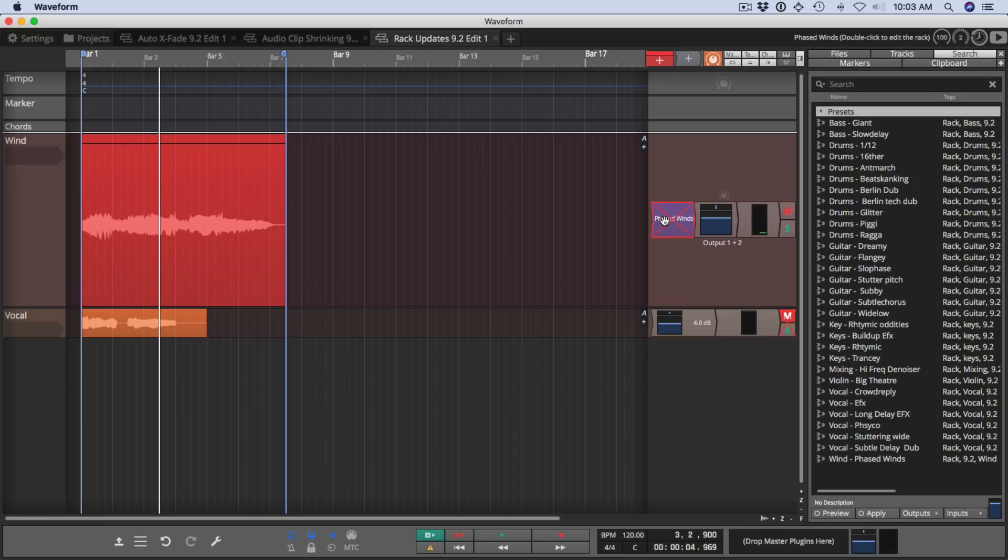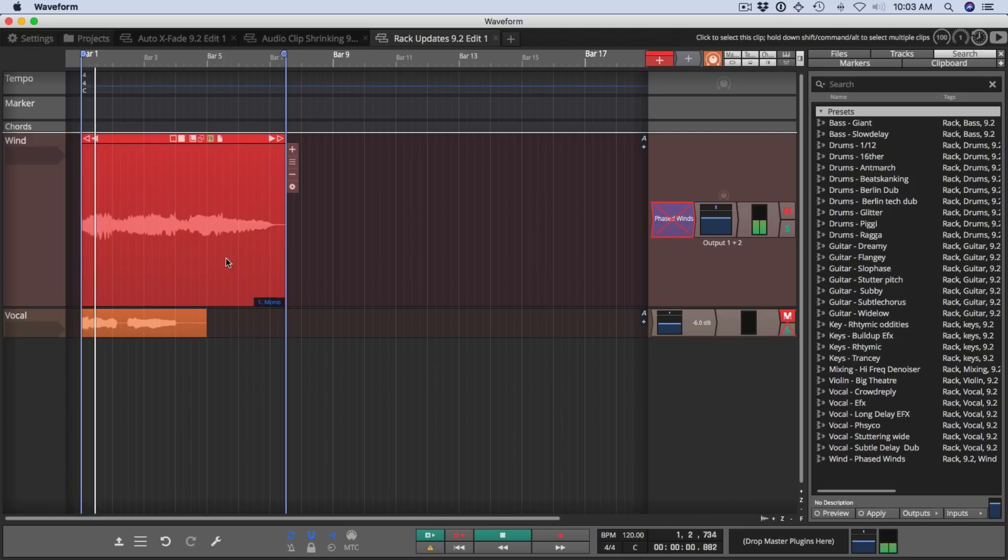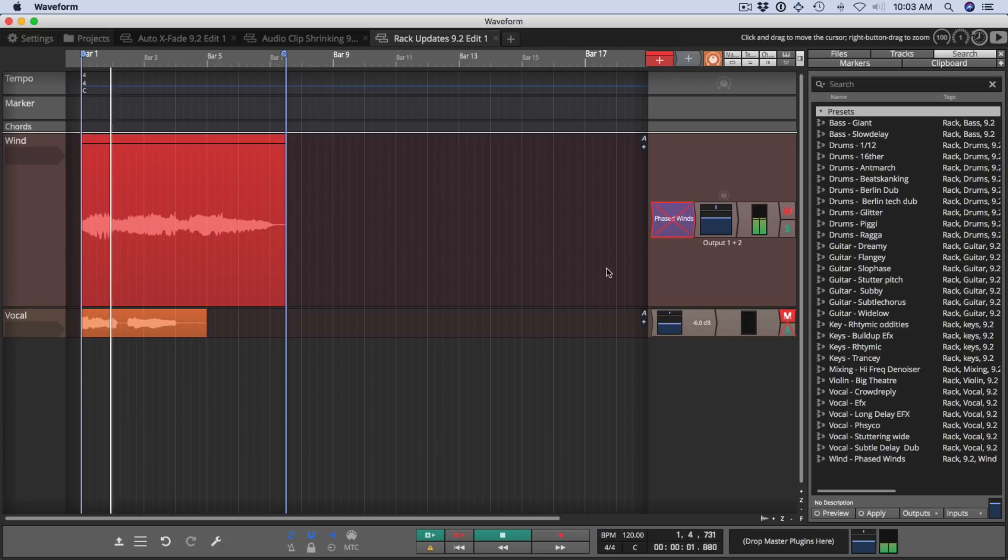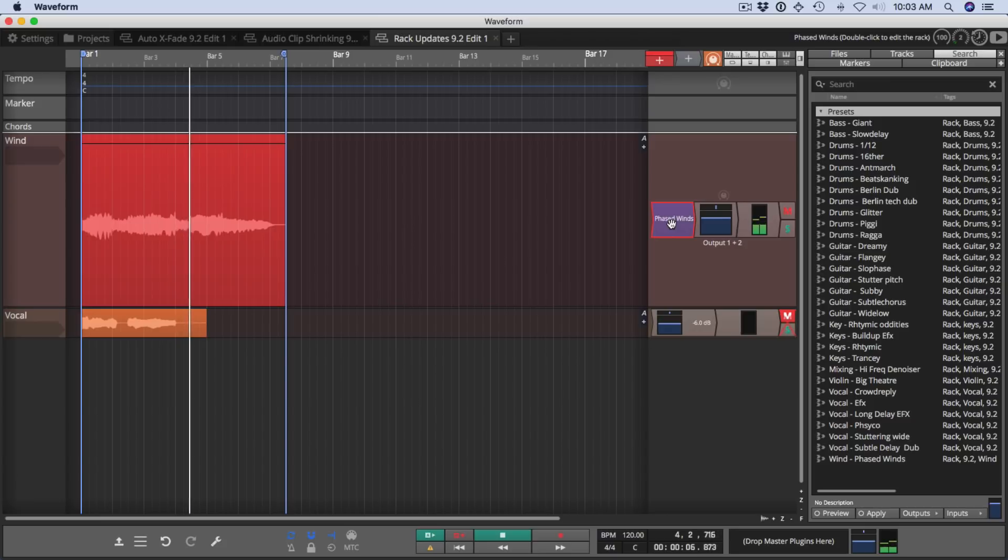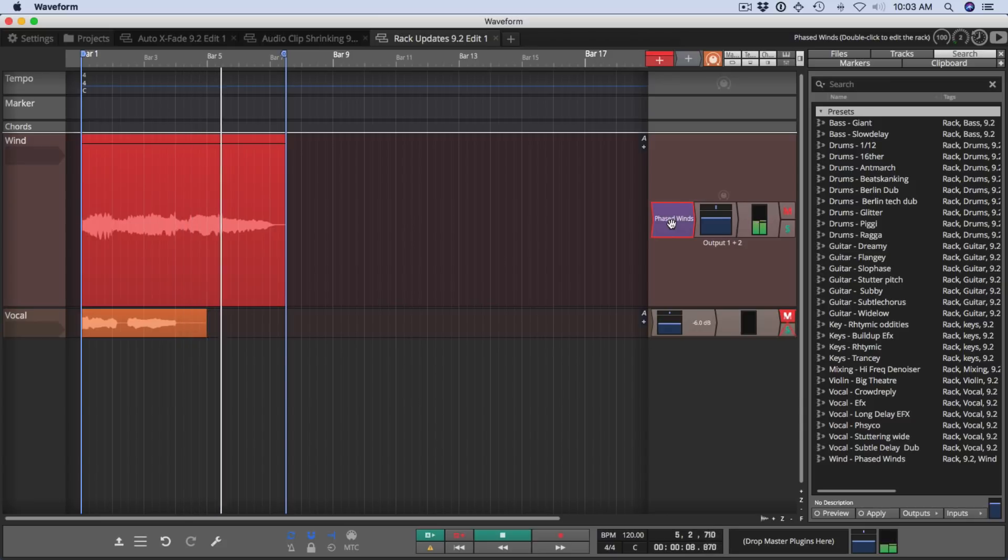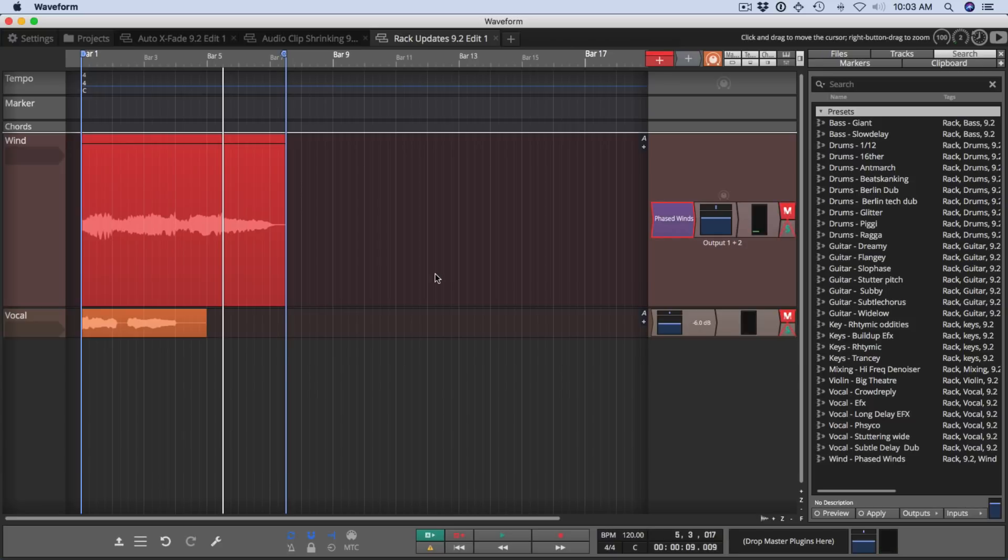Now if I bypass that, you'll see that this is a fairly boring sample. So these presets can take a kind of a boring sample and allow you to breathe some new life into it.